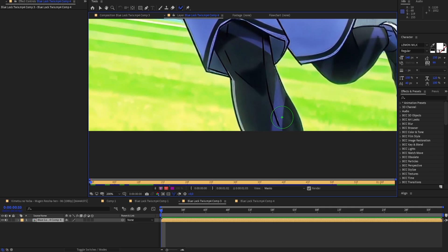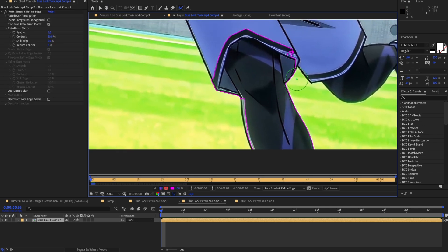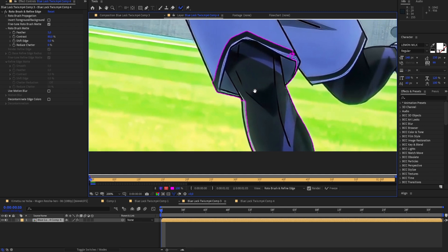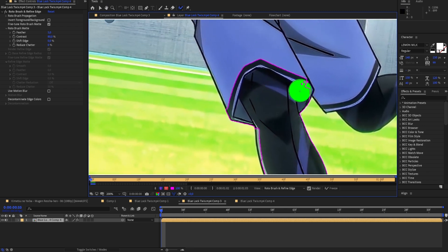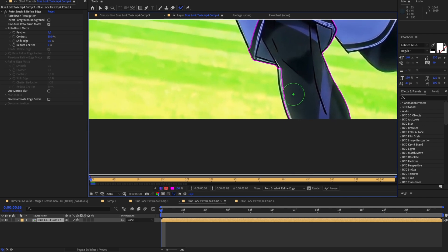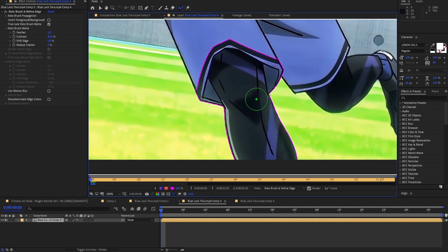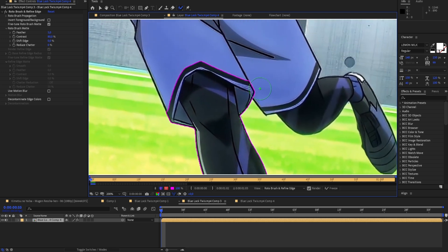I'm just going to click in here and you can already see it kind of auto-selects this part right here. You can just always click around and try to get the pink line to perfectly match the outline.